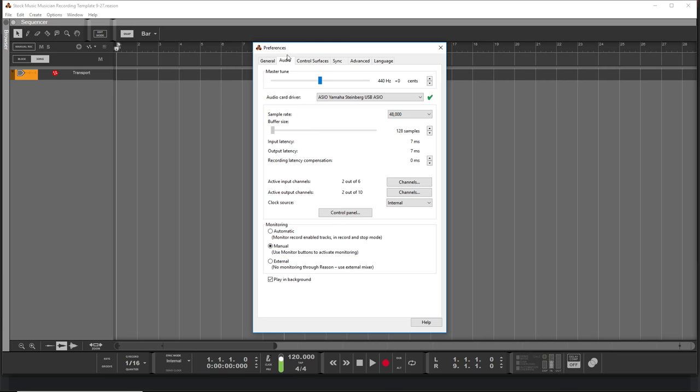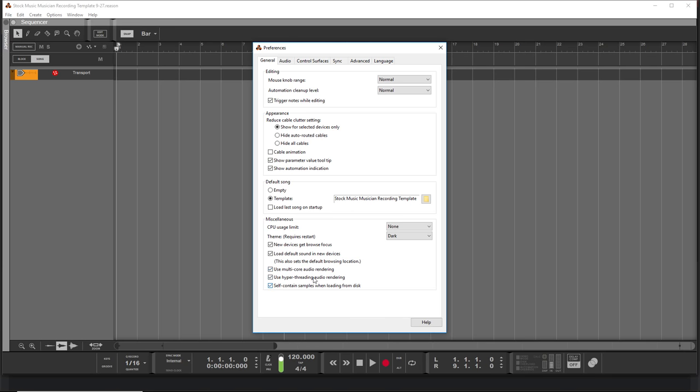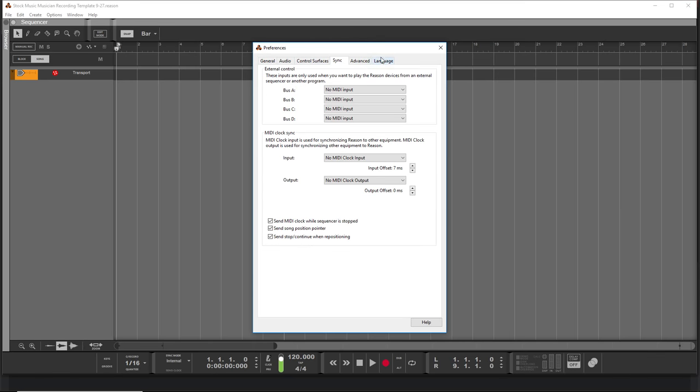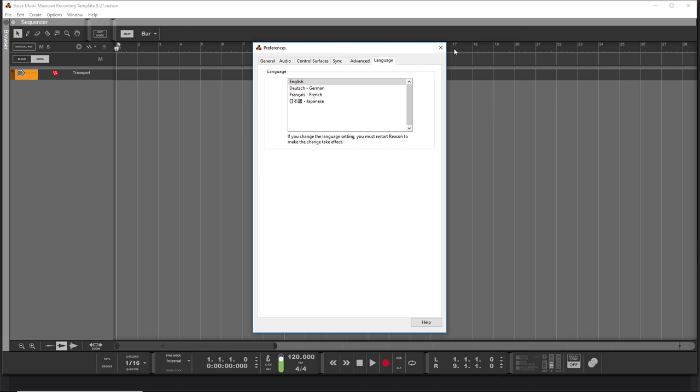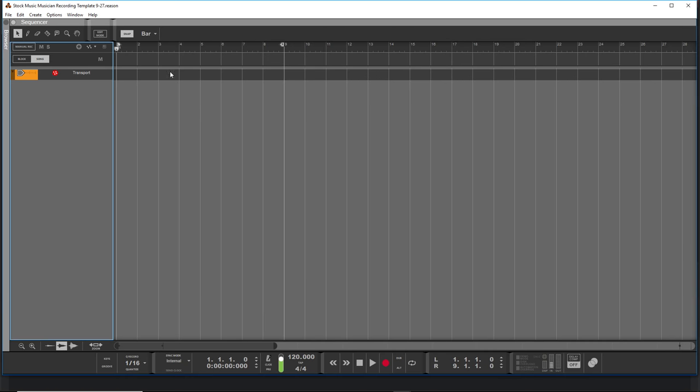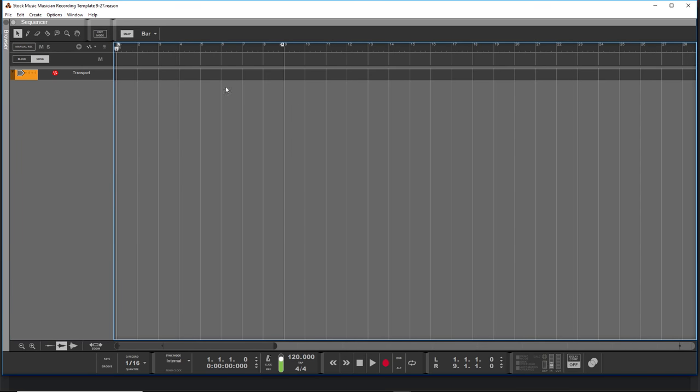There's manual monitoring. I don't have the cable animations on because that slows things down. I've got my settings for the CPU. I'm still not sure about hyper-threading and multi-core audio rendering. Sometimes they seem to work better and sometimes they don't. So those I will mess around with. And I've got my plugins all ready to go. And I've got it in English, which is helpful to me.